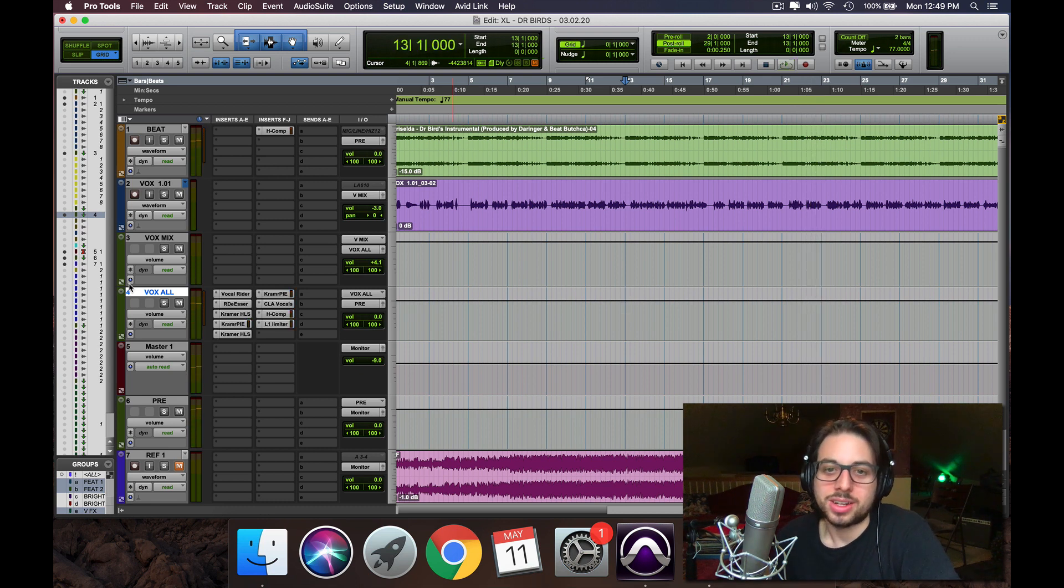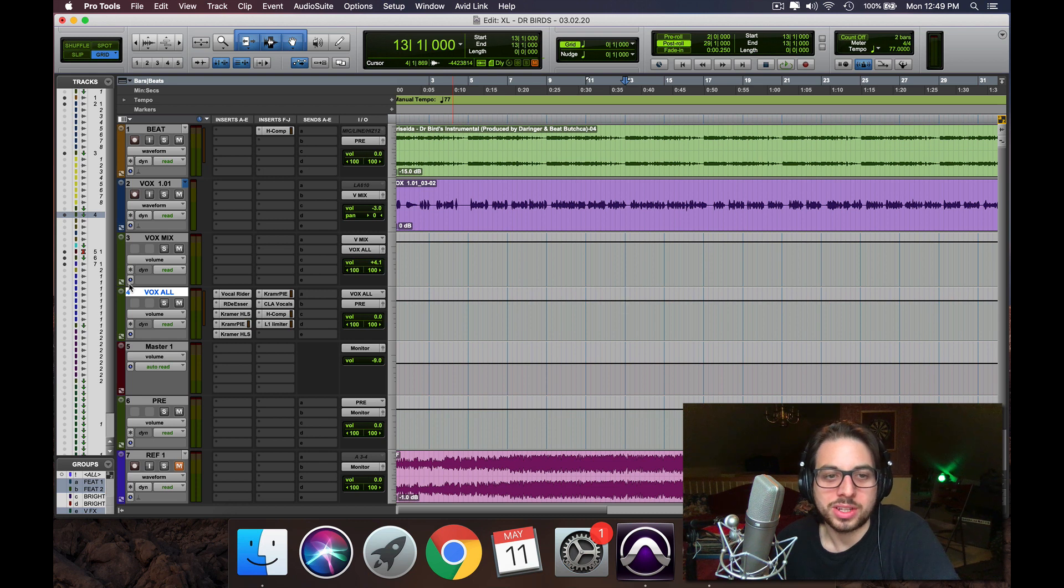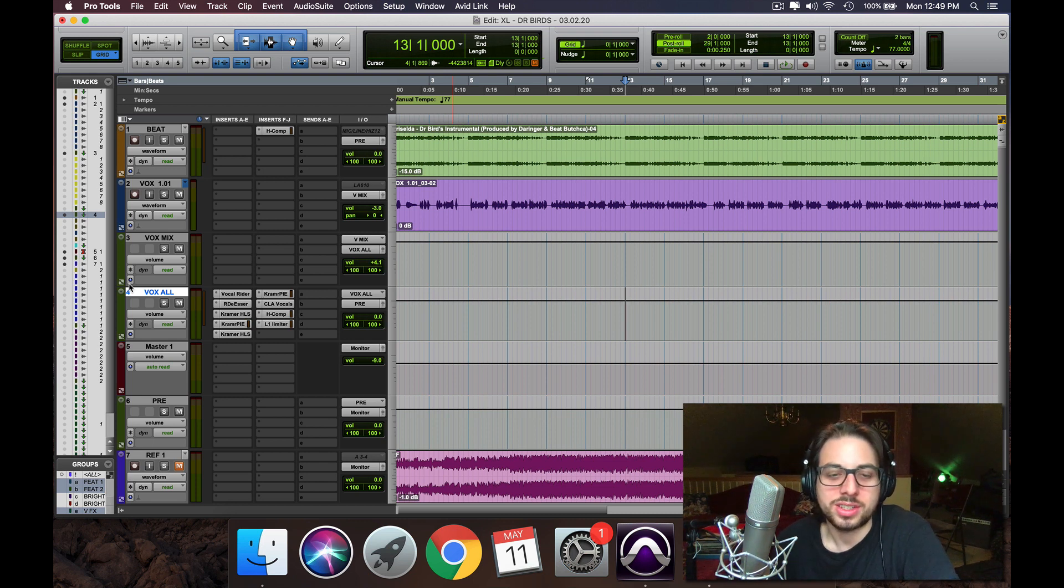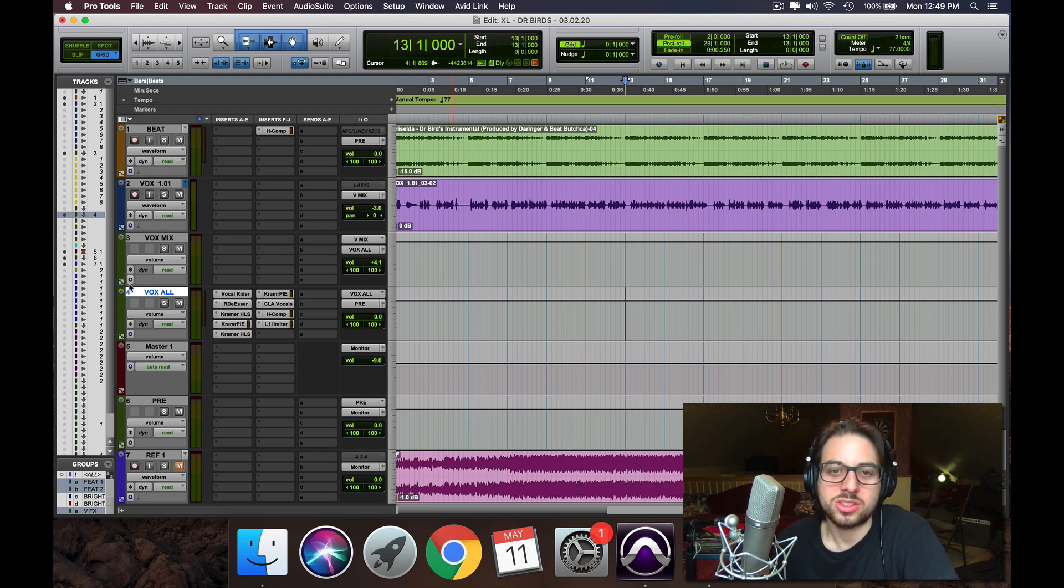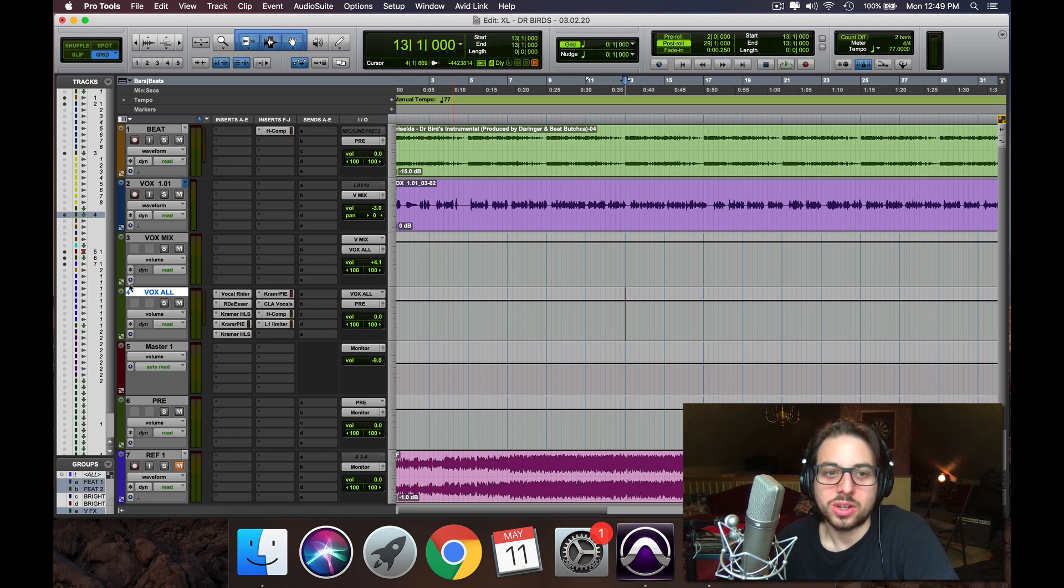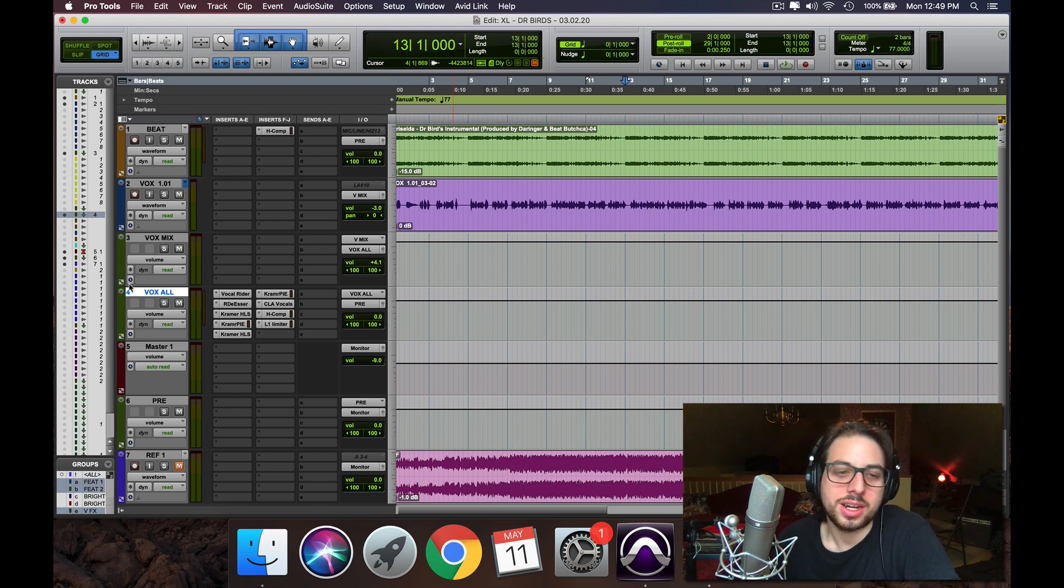So yeah, not saying it's perfect, but you can definitely tell night and day difference. Even volume difference aside, it has so much more vibe and energy. So I hope this will help you guys.